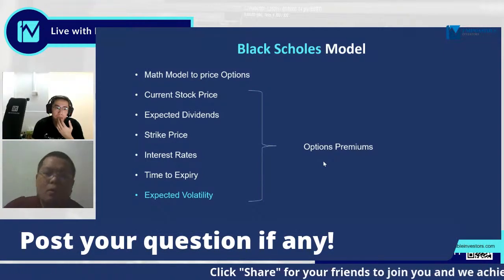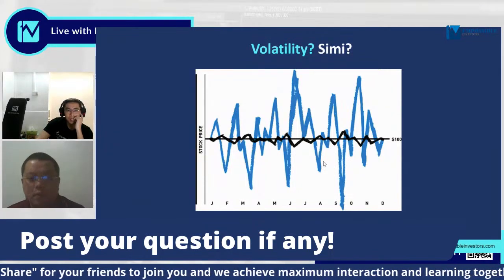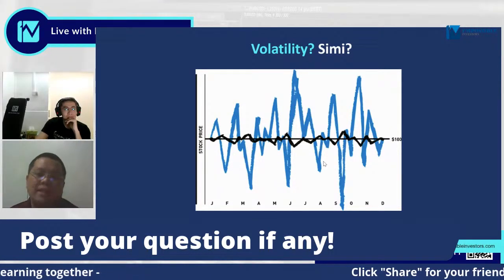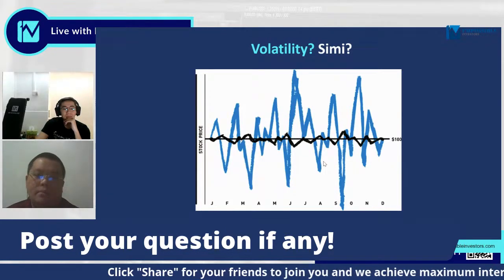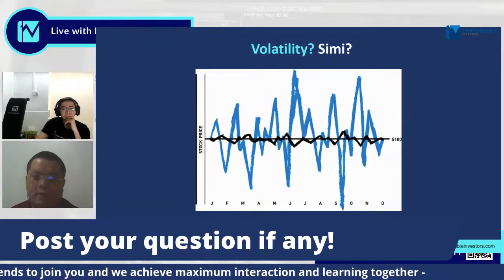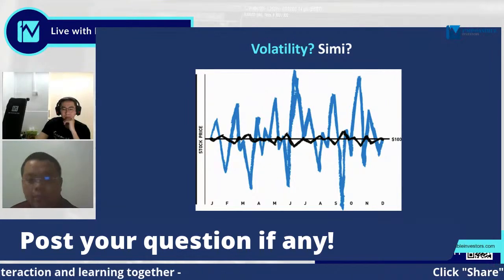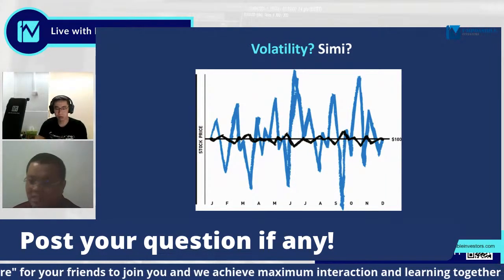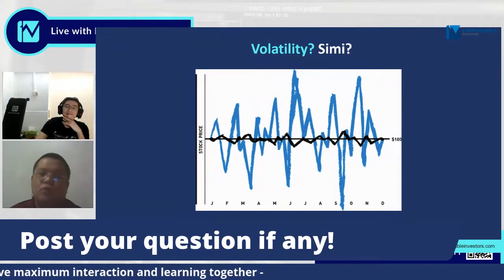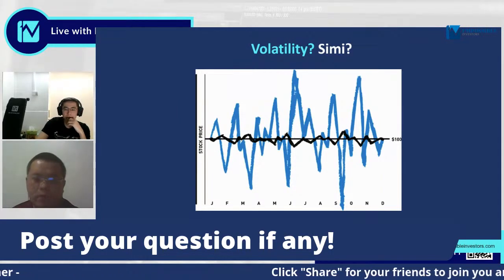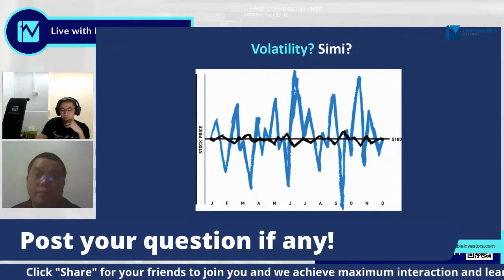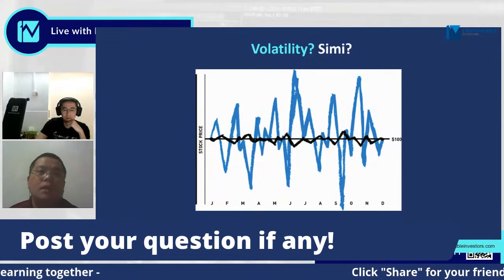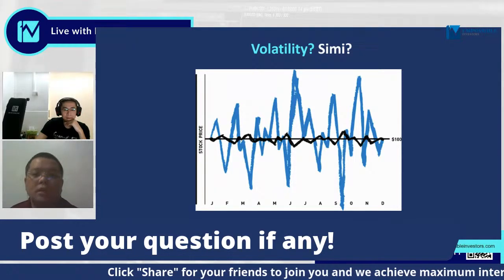What is volatility? In this chart, you see two different stock prices across a time frame. For the stock price depicted in black, the fluctuations and ups and downs are not so drastic. Compare that to the company depicted in the blue line — the variation has very much up and down swings. Volatility simply means the ups and downs, the range, how greatly a price can swing from one point to another.